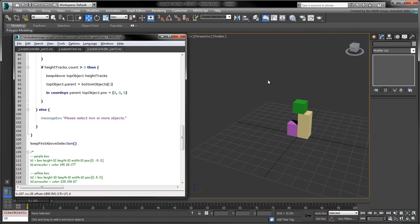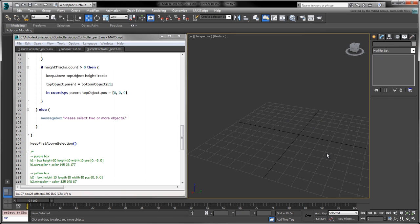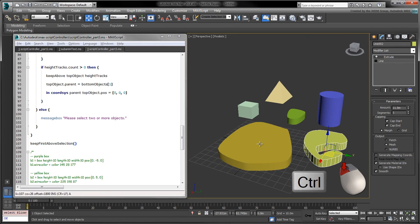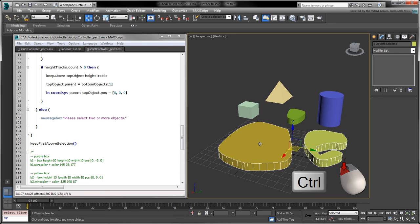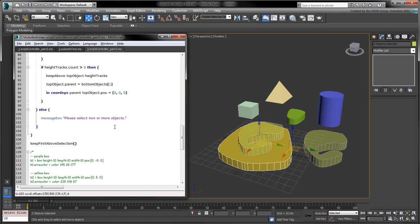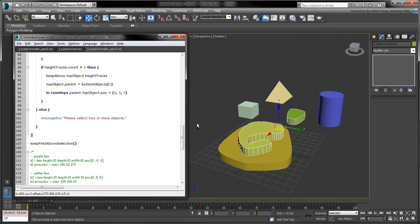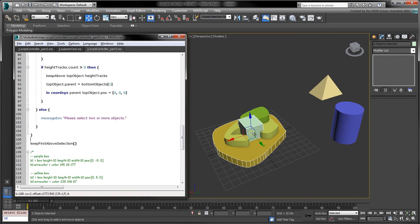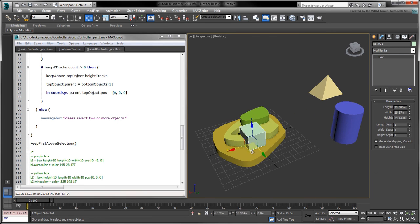To test our script, clear the scene and create several extruded splines as well as a box, a cylinder, and a pyramid. Select the top shape first, and hold Ctrl to select the bottom shape. Run the script on your current selection. The top shape is repositioned above the bottom shape. Let's repeat the process to stack the remaining shapes.